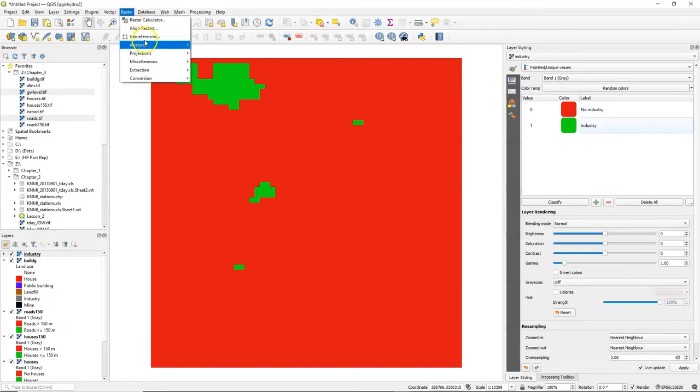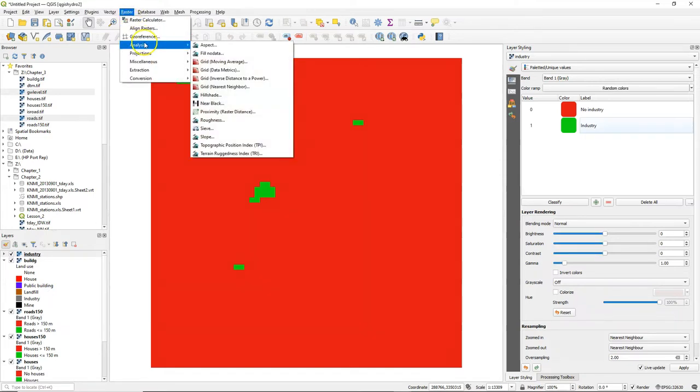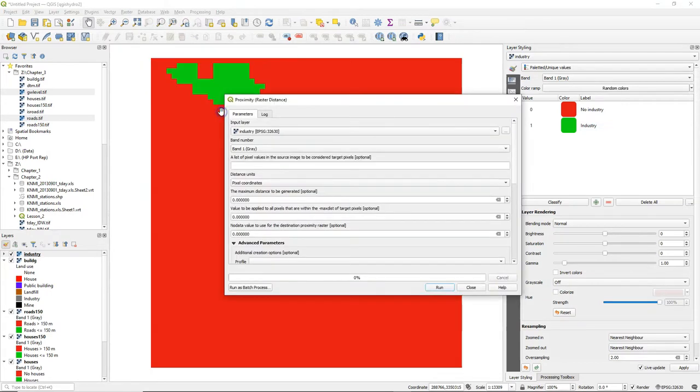Let's go to the raster menu, choose analysis and proximity. I want to calculate the distances to industry.